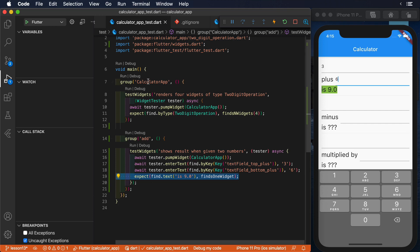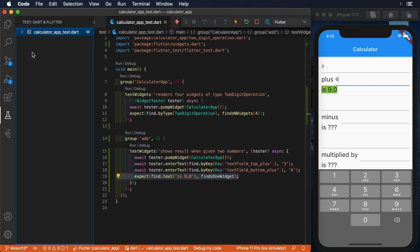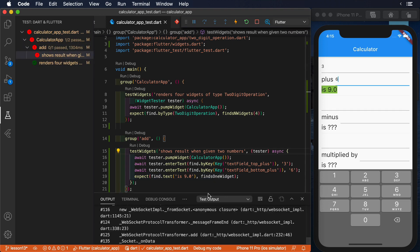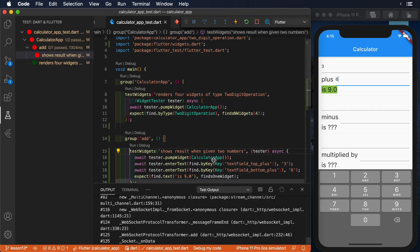Let's take a look at the following test. As you can see, we first pump the calculator app widget, and then we enter two numbers, 3 and 6. Finally, we try to assert that the result is 9.